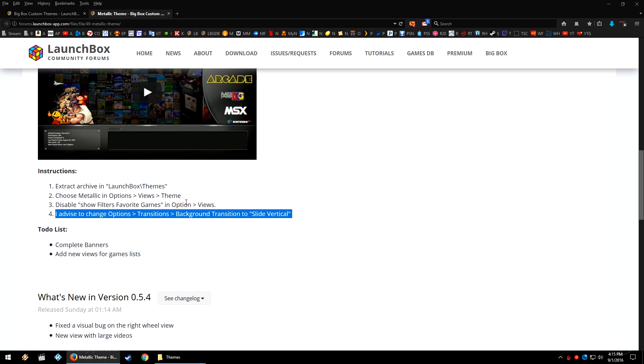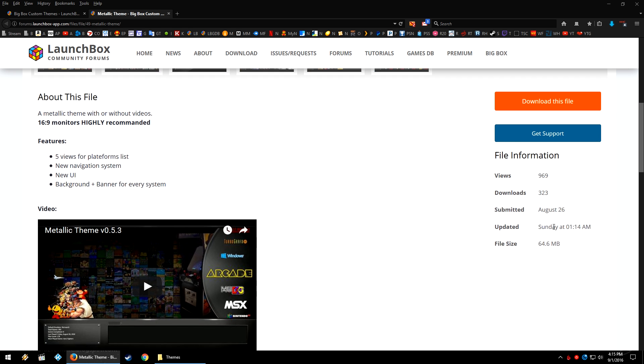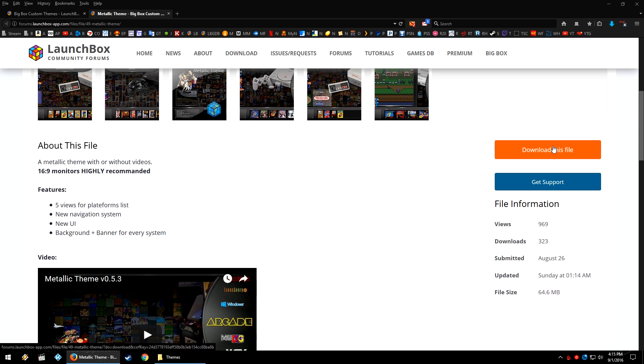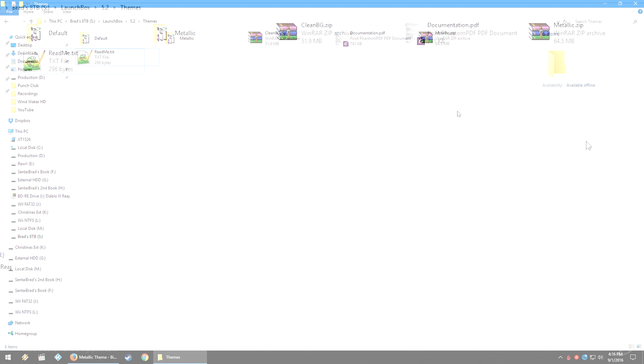So right here on the right-hand side, go ahead and click Download This File. I have it downloaded to my LaunchBox themes folder. You're also going to need 7-Zip or WinRAR downloaded to extract the files that the author has uploaded to the site.